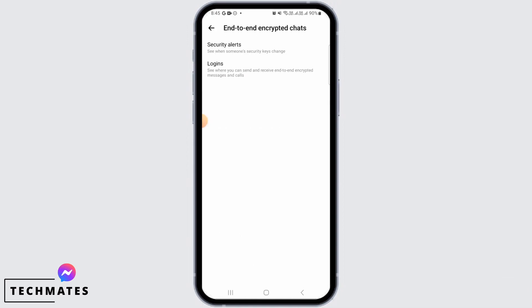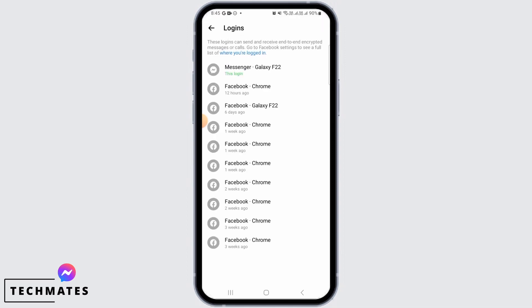Then tap on logins. This is where you can see and receive end-to-end encrypted messages and calls. Now you're going to find various logins. Tap on the one where it says this login with the green letters.